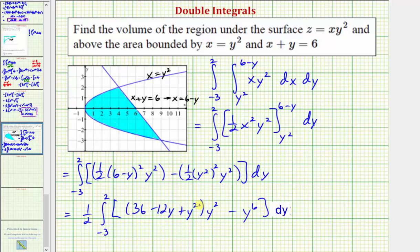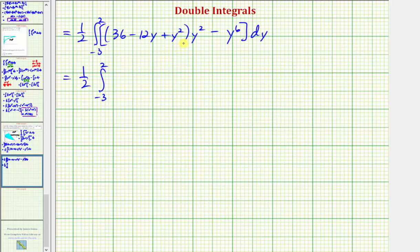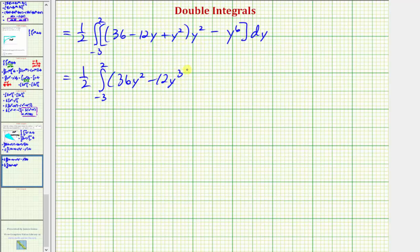Next we'll distribute and then combine like terms. Distributing gives 36y squared minus 12y to the third plus y to the fourth, and then minus y to the sixth. We don't have any like terms, so now we can go ahead and integrate with respect to y.